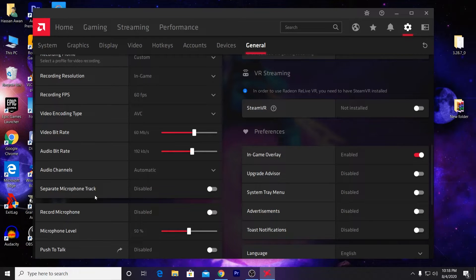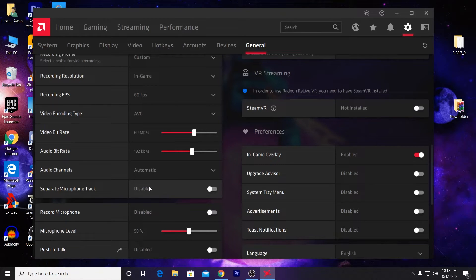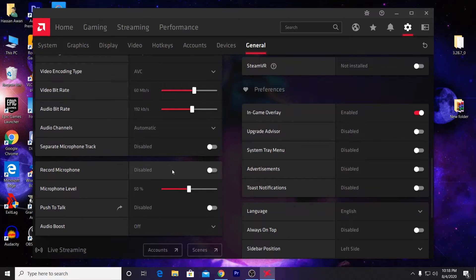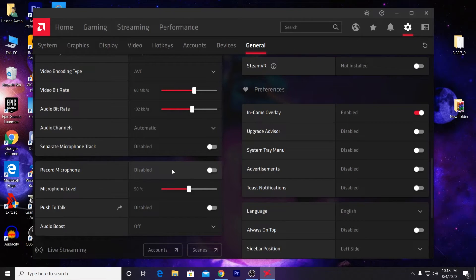If you want to use a different or separate microphone, you can use this option, but I'm not using it. Here is Record Microphone - I disable this option. But if you want to record your audio using AMD software, just enable this option and set the microphone level according to your microphone quality.